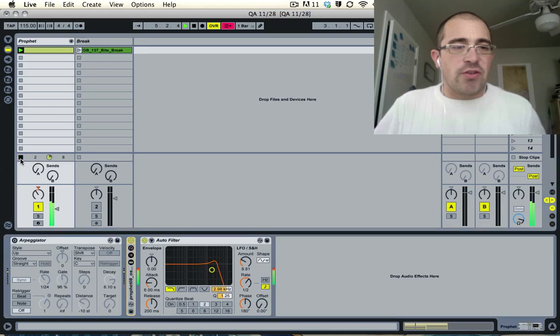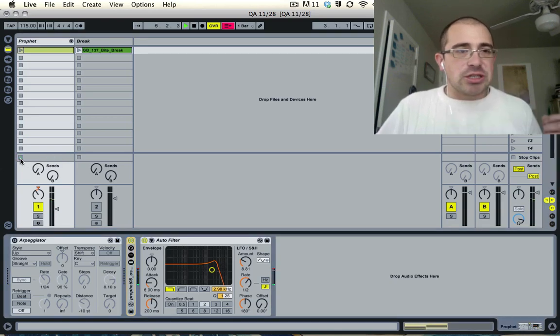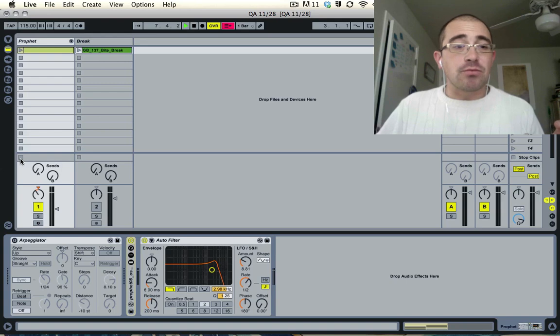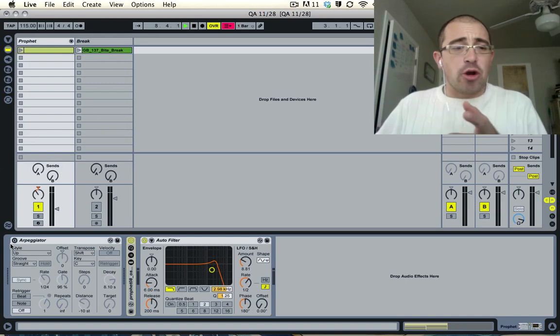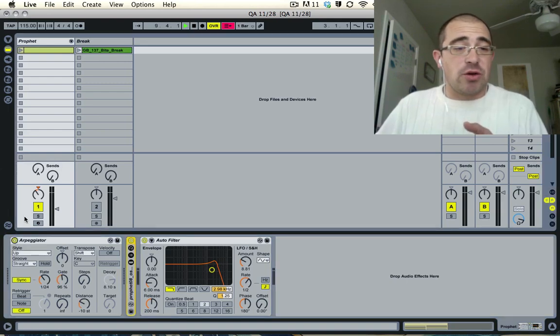Okay, so those are my two chords. Let's just assume that I want to put an arpeggiator on this. So I have an arpeggiator right here. Let's hear how that sounds.